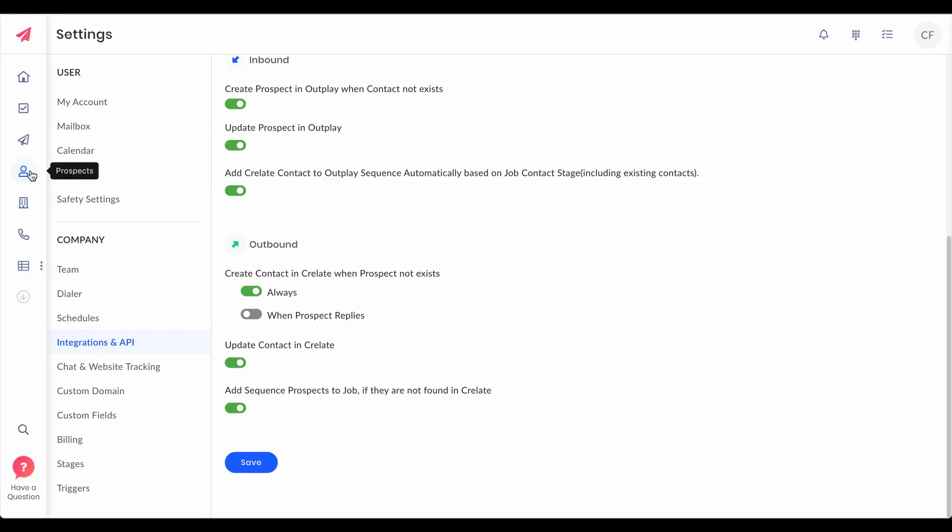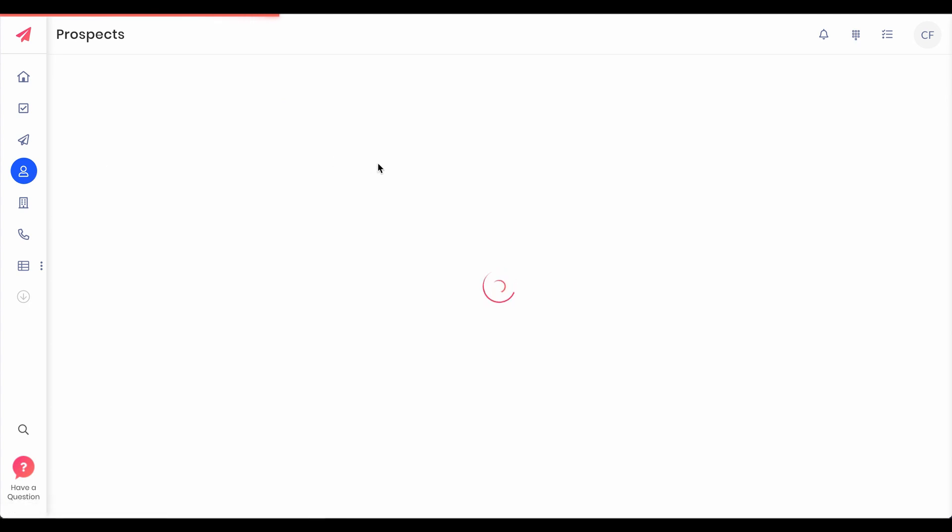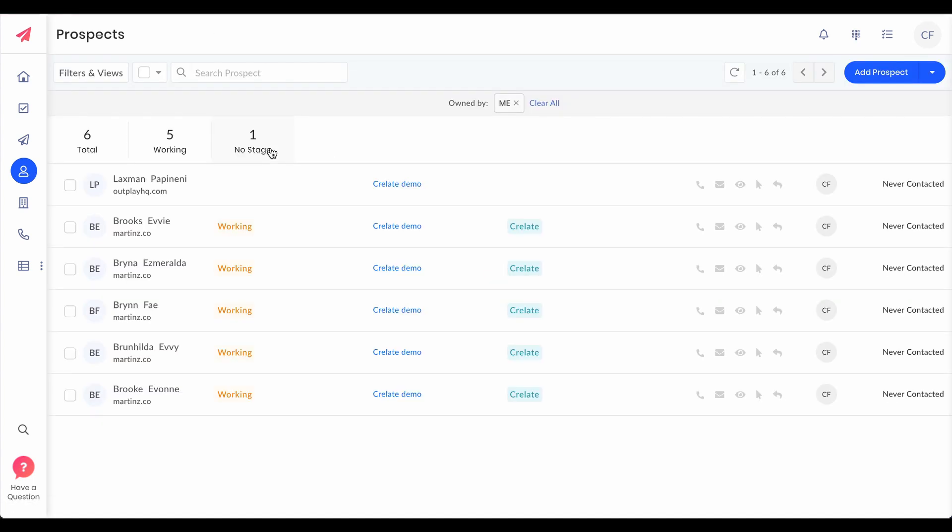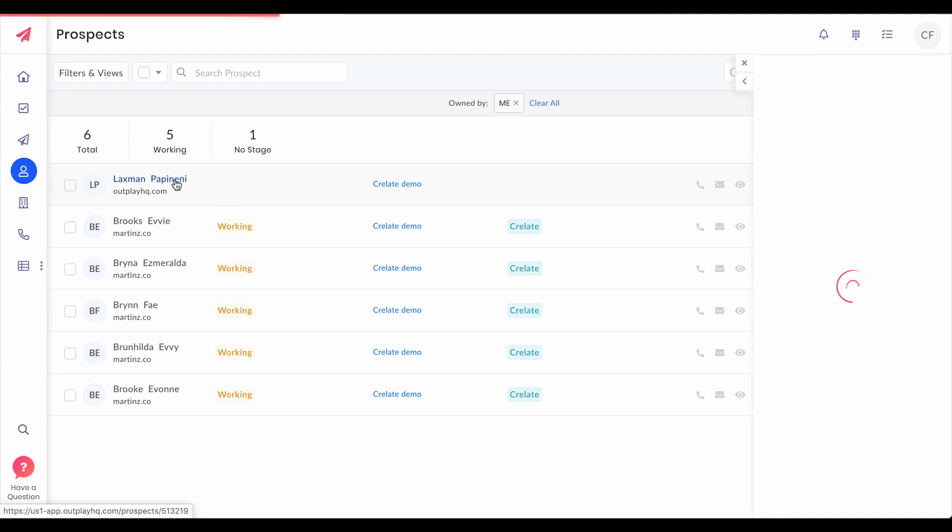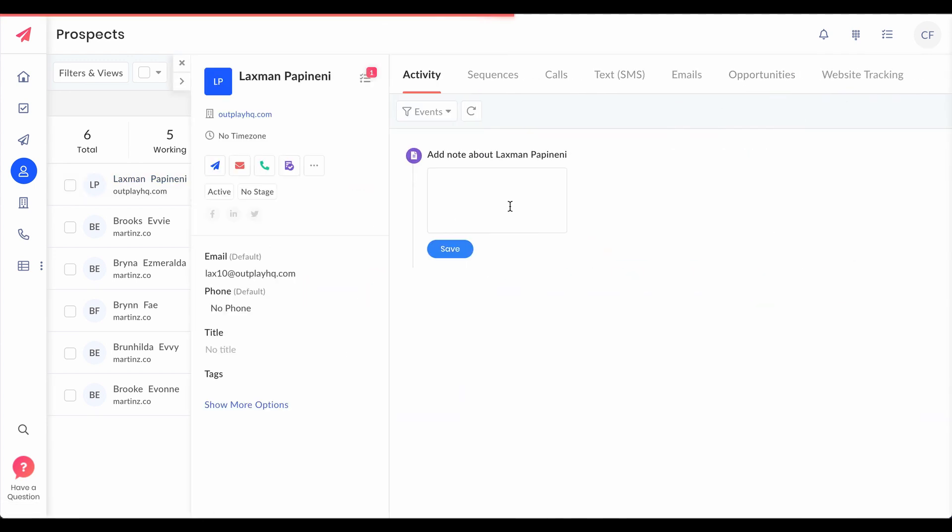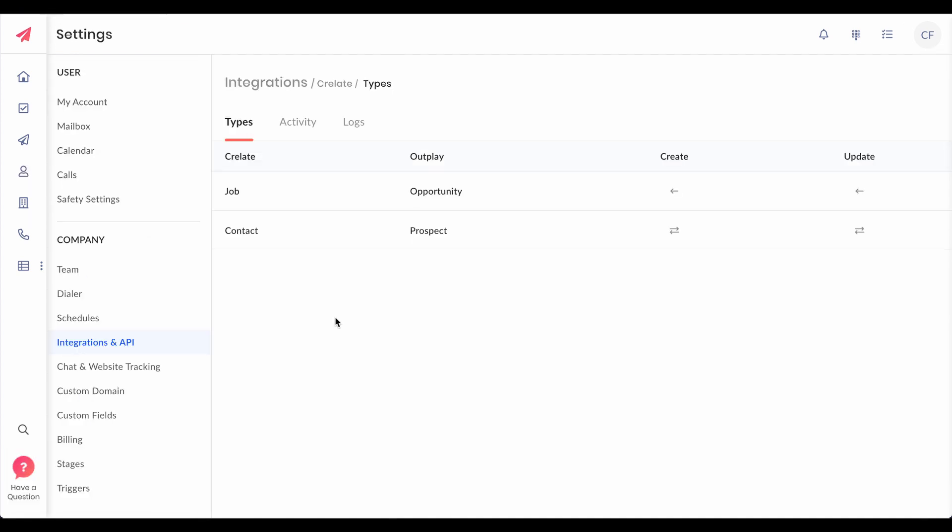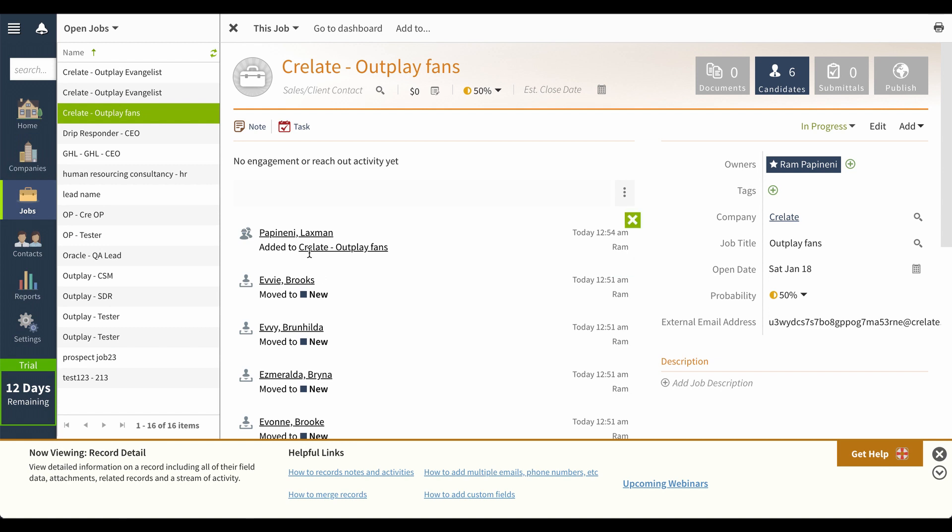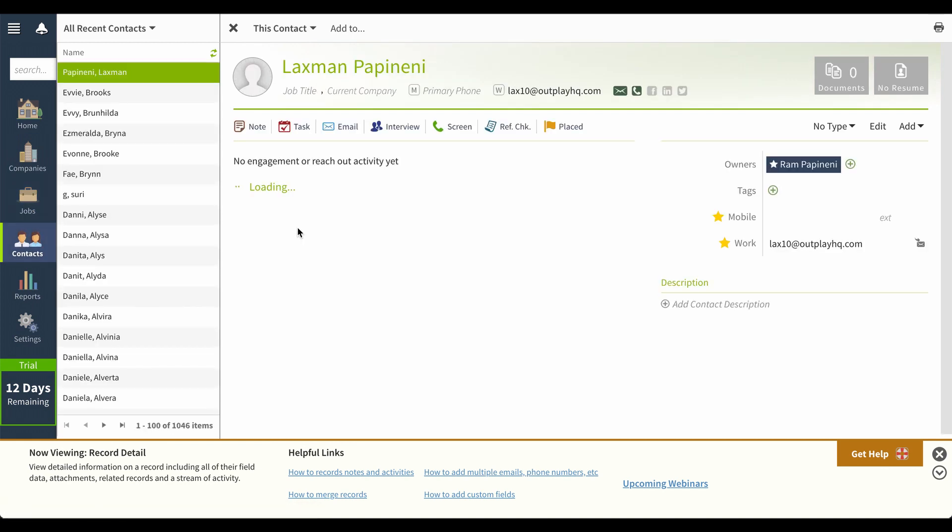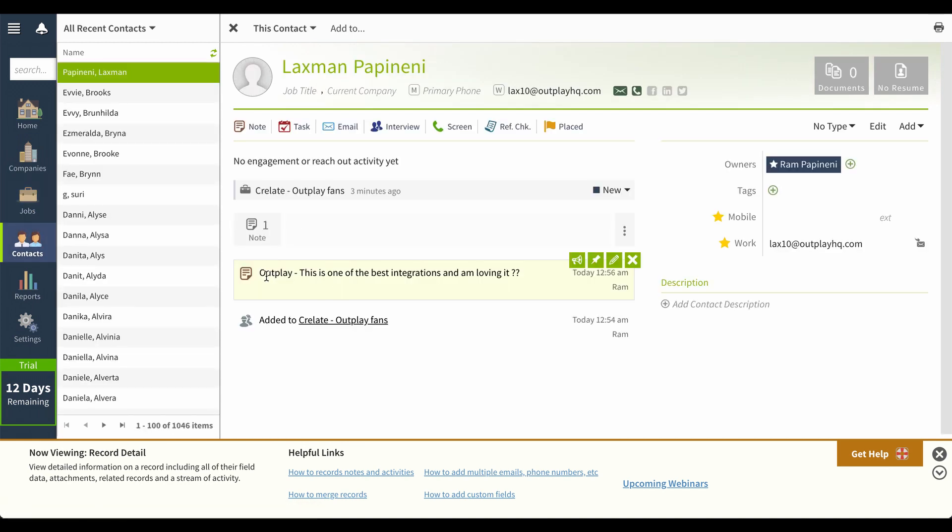Now whatever the activities that you do with these contacts on Outplay, whether it's email sent, email replied, call logged, notes logged, everything will get synced with your Crelate. Let me just add a note to check this. Let's go to Crelate and check these notes. Boom! You can see this.